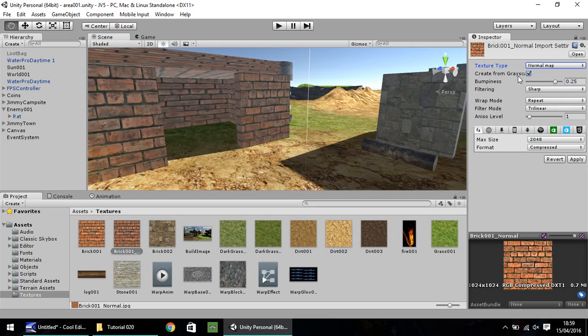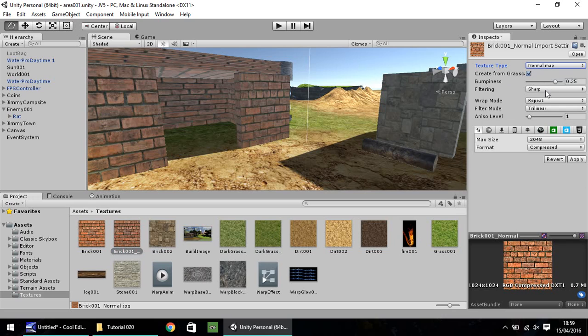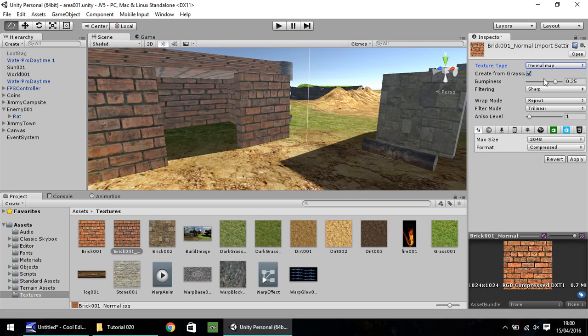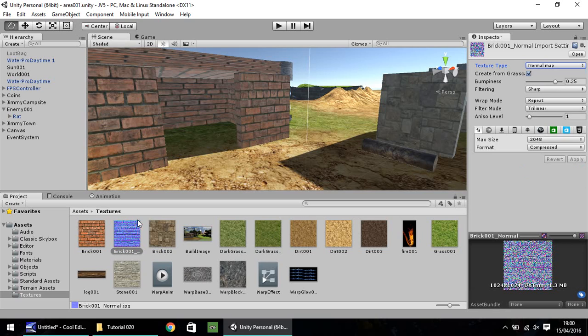You want to create from grayscale, which is fine. Bumpiness, I think by default, is set to 0.25 and the filtering is set to sharp. I'm going to keep them as default just for now. Then if you go down here and click on apply, give it a couple of seconds to think about it. Texture itself will turn a kind of purple and blue color. That is completely normal, so don't worry about that.